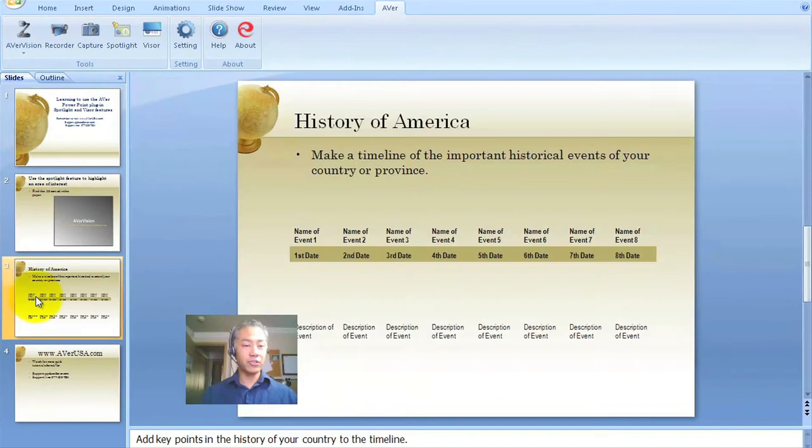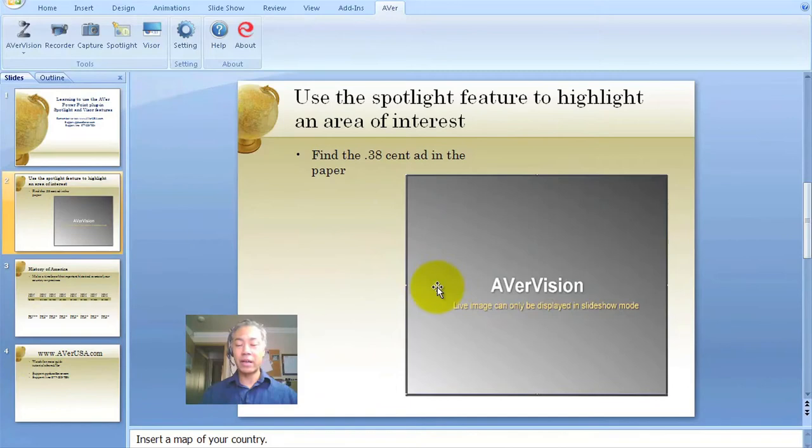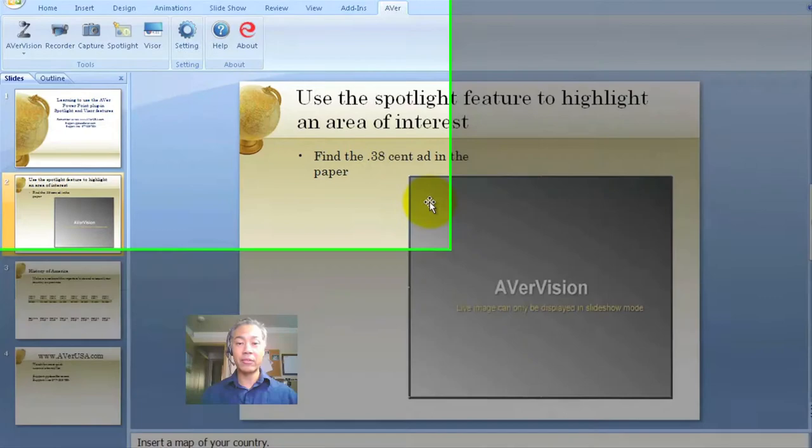On this particular slide, we're going to have the live Aver document camera image underneath and we have to be in the slideshow presentation mode in order for you to see the actual image. But what I want to do before that, since I'm going to use a spotlight on this one, is I'm going to click to highlight Spotlight.